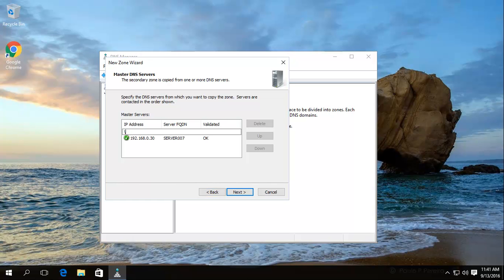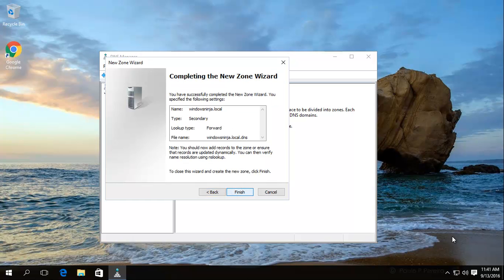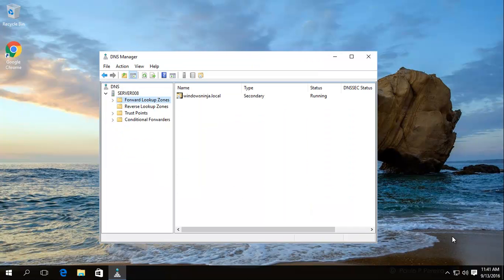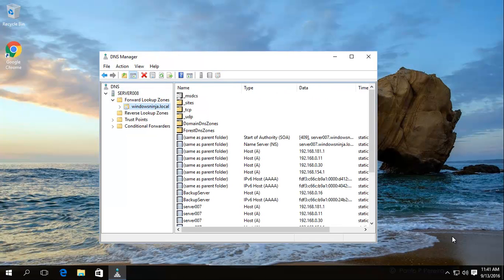Press Enter — that's done. Click Finish. Now what will happen is the zone automatically gets updated, and we'll see how it happens on the other server, which we shall move to now.